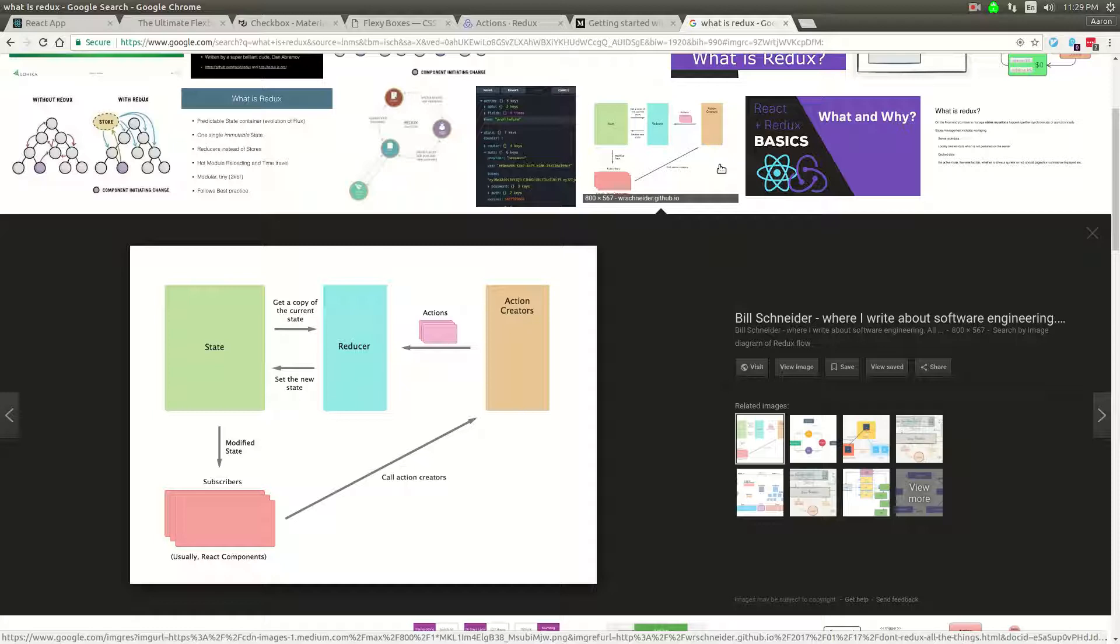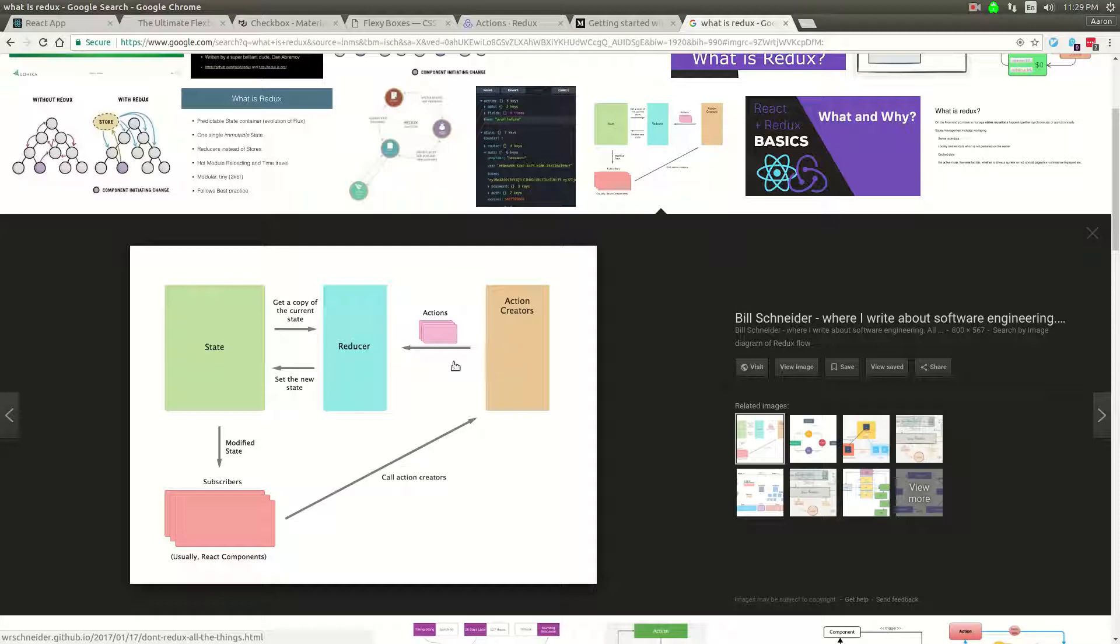I just googled what is Redux, an image search, just to find a nice diagram. And I think this diagram is a pretty decent, simplified version of how React and Redux are working together.